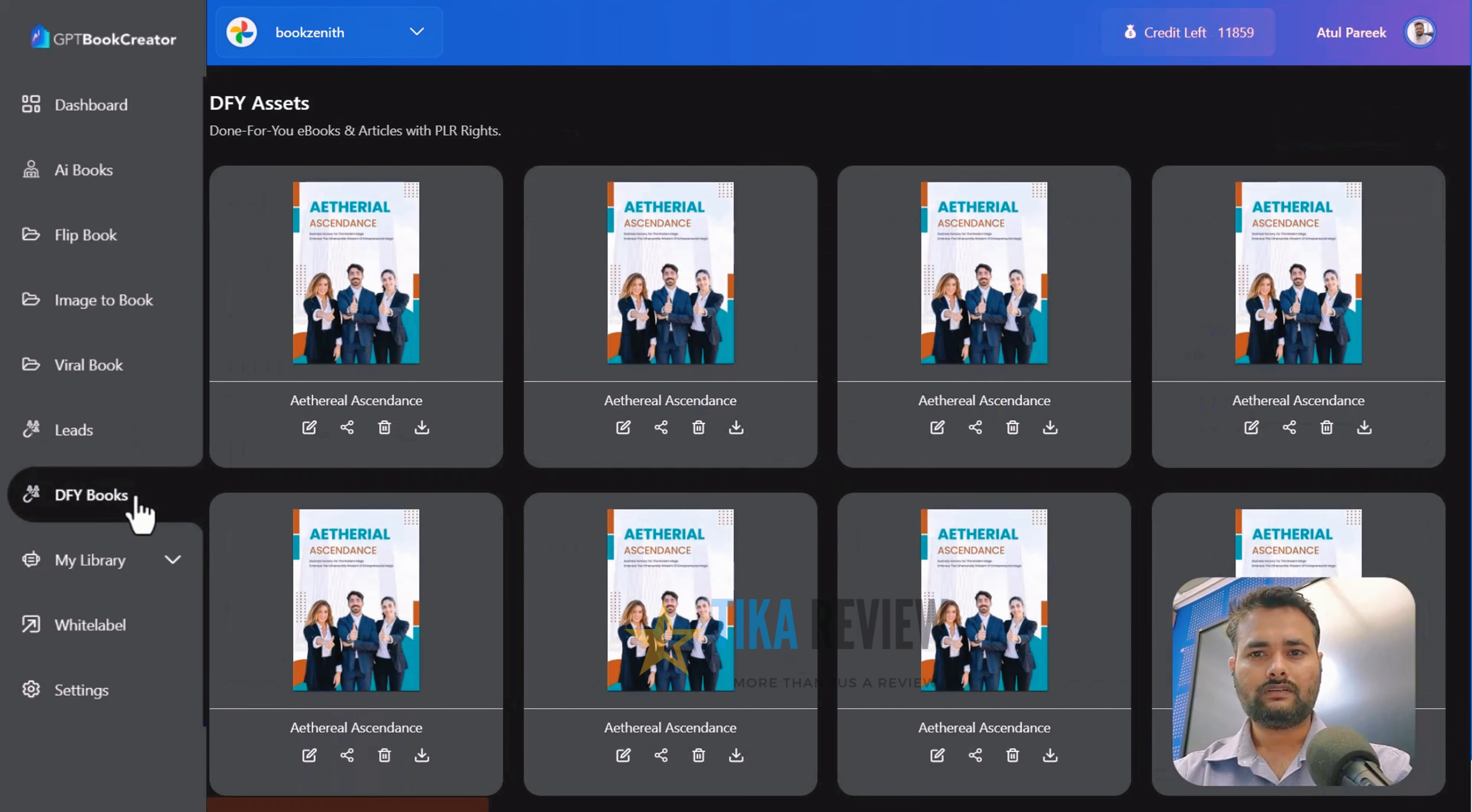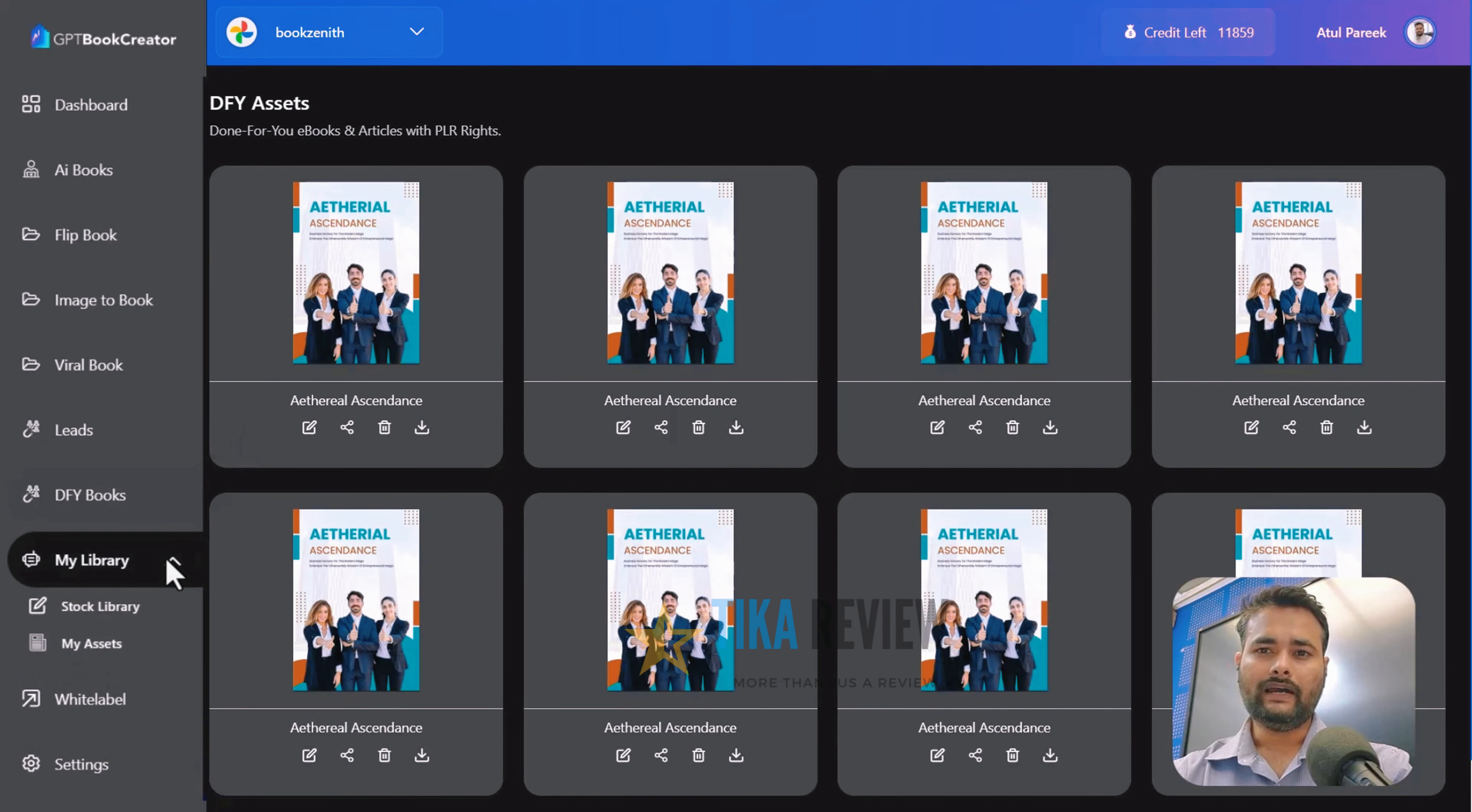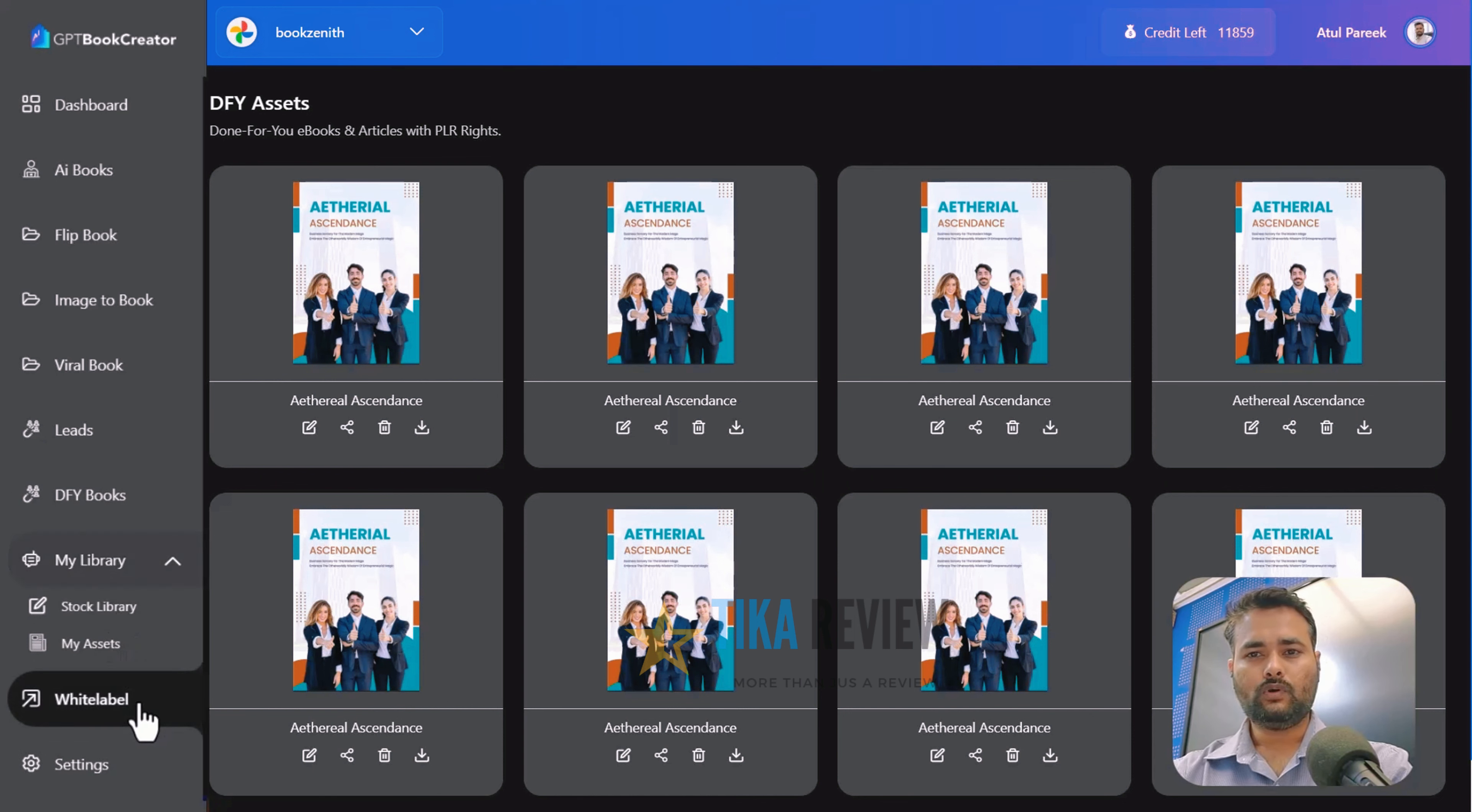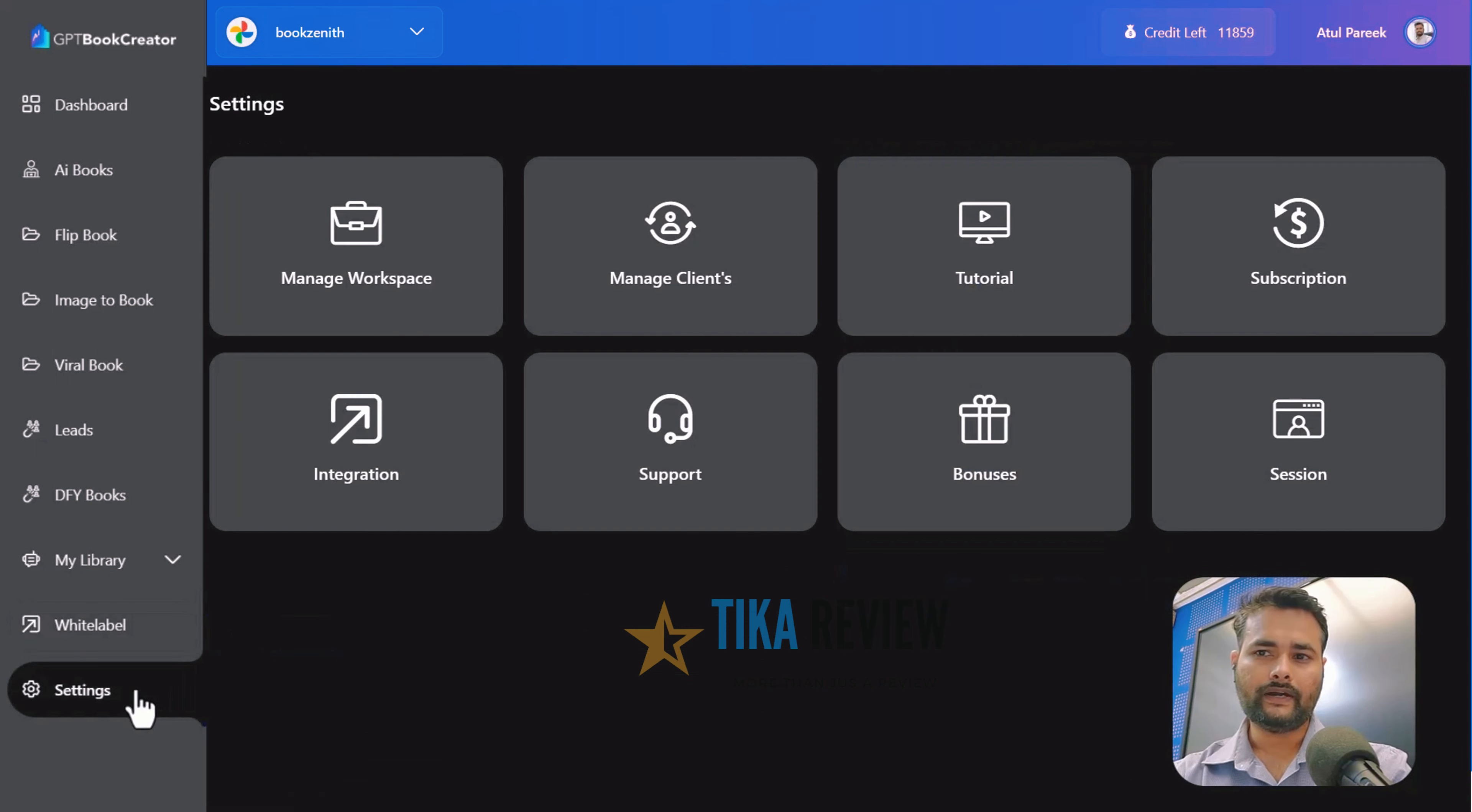Done-for-you books, here you can access a wide range of pre-made books. My library, where you can find stock files or videos. And the most demanding white label, you can set up your white label branding.